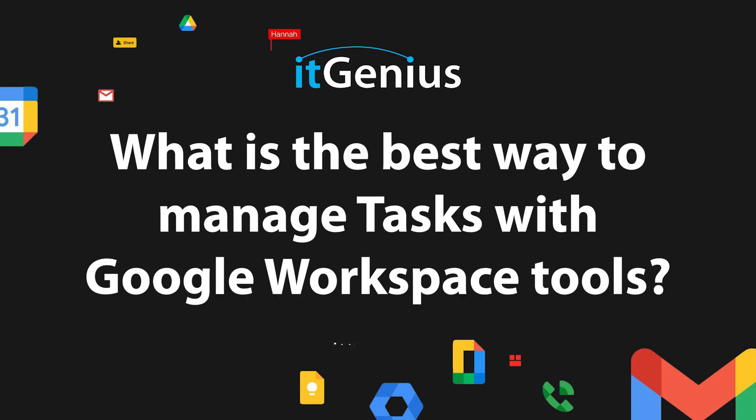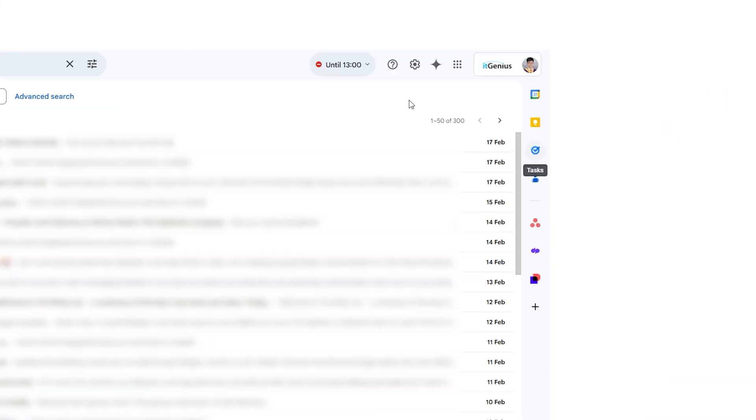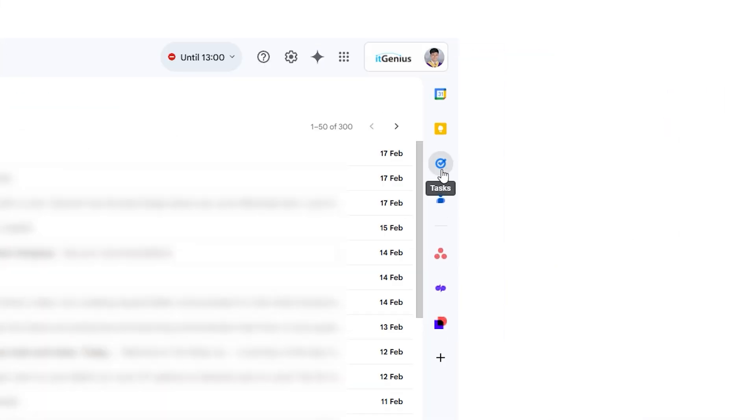What is the best way to manage tasks with Google workspace tools? Tasks have been on a bit of a journey, to be honest. They started out pretty basic and rudimentary.